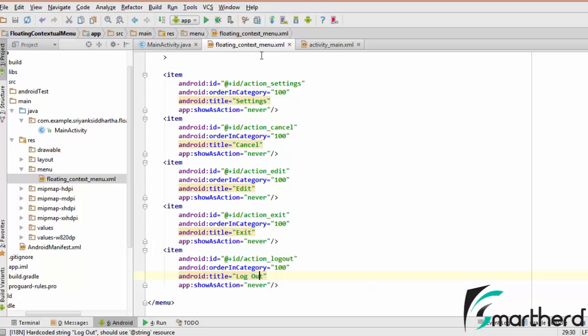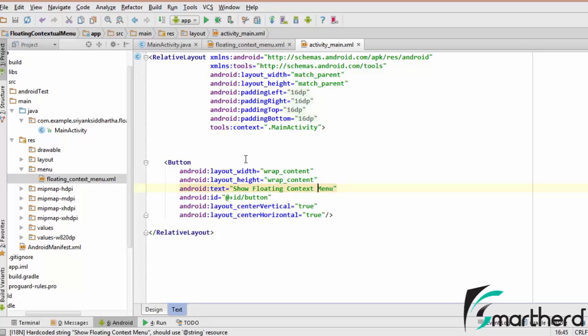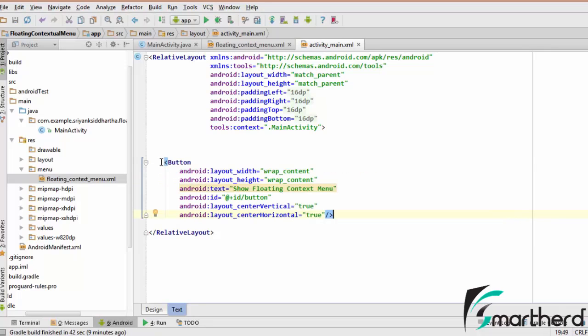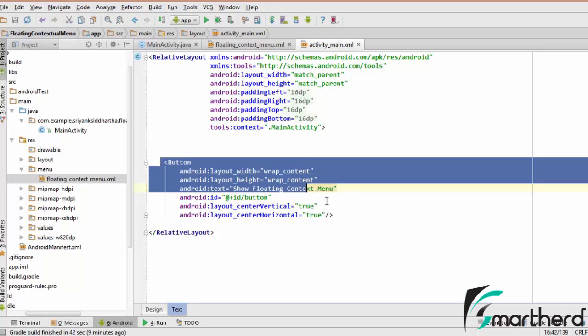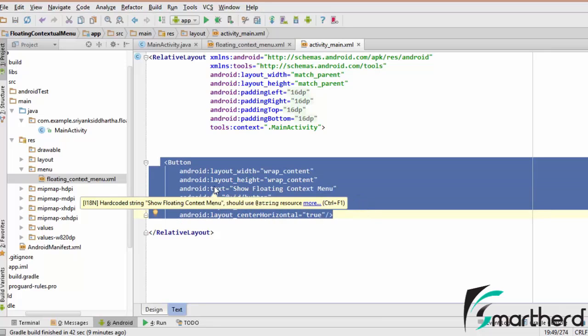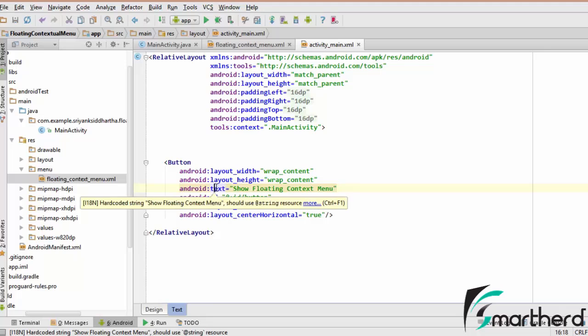Inside the activity_main.xml, what I am having is just a single button. This button we are going to register to display a contextual floating menu. So how do we perform this?